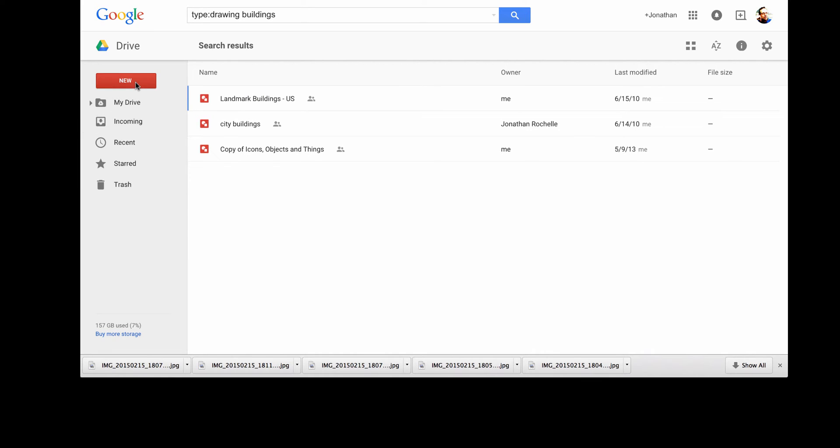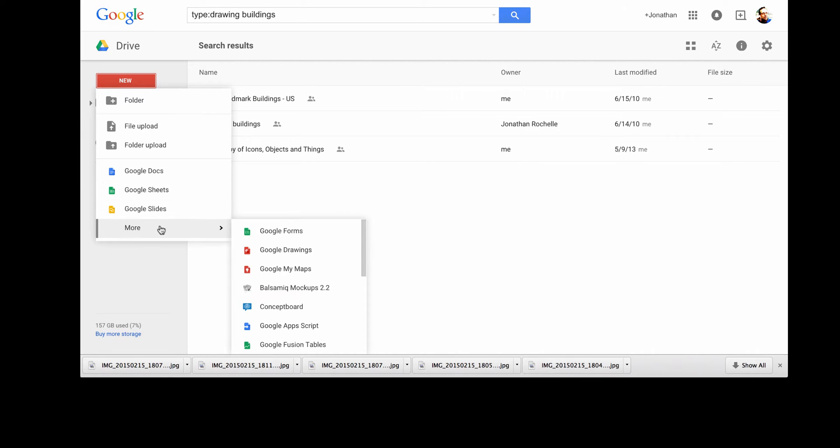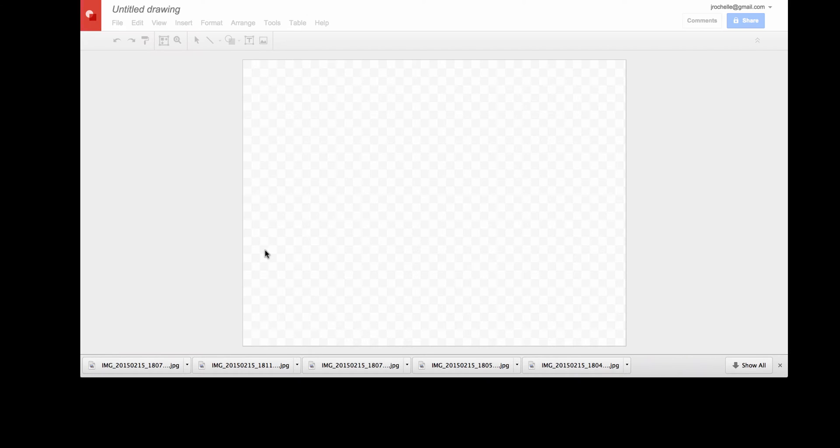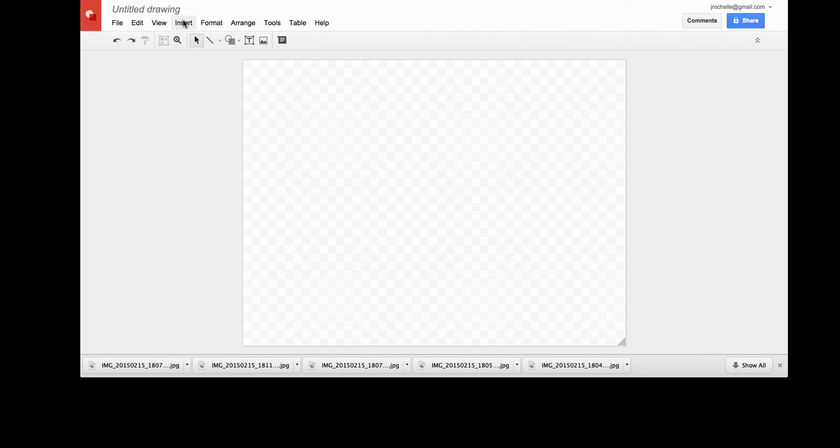Google Docs, Google Drive, has a special feature in Google Drawings that lets you export SVG. So let's start with a new drawing and I'll show you how I do this.